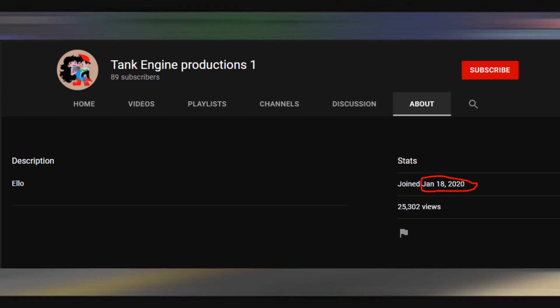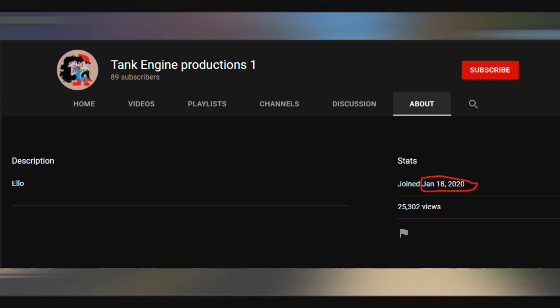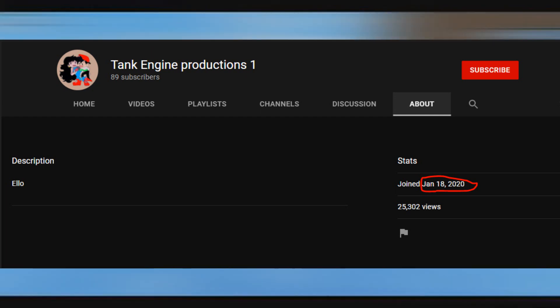James Productions 24, also known as Tank Engine Productions 1, was joined and started back in January 18, 2020. This is where Demetrius started his channel in the past. He started a rant on Edward Jike 2021, which he started the drama.